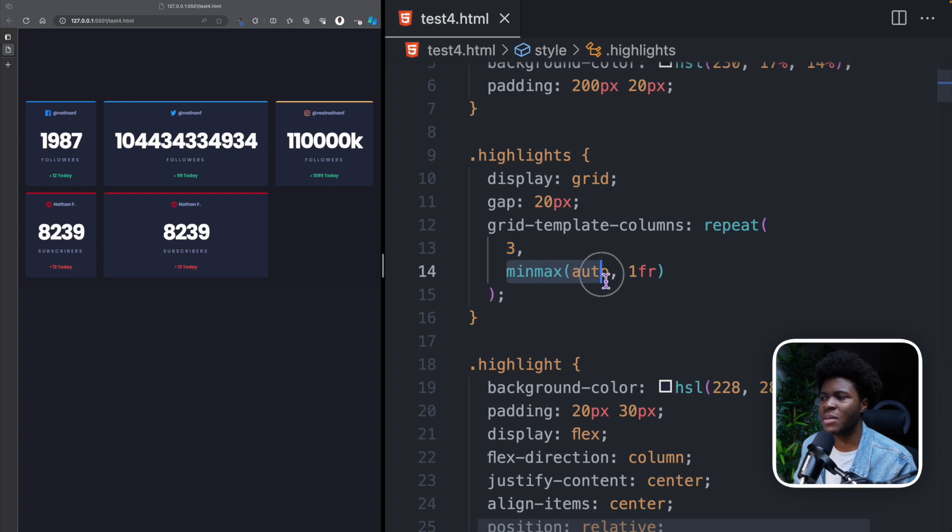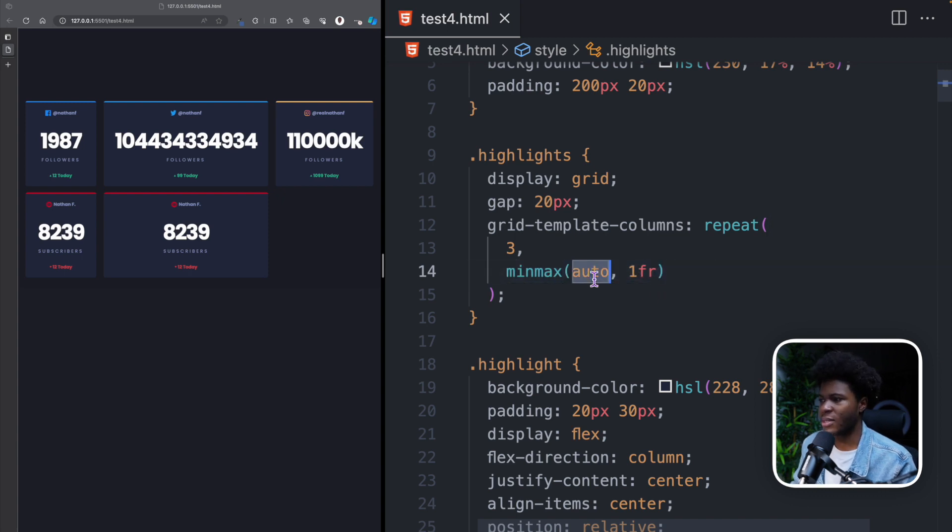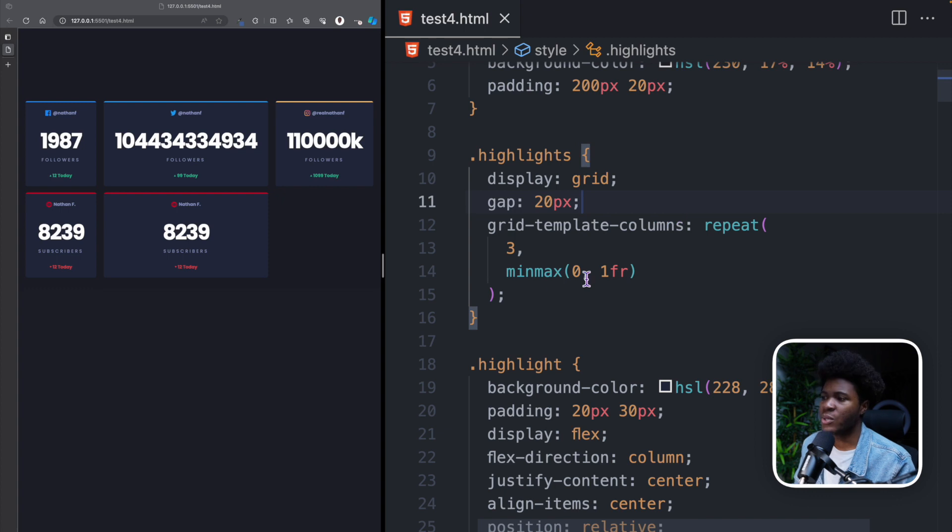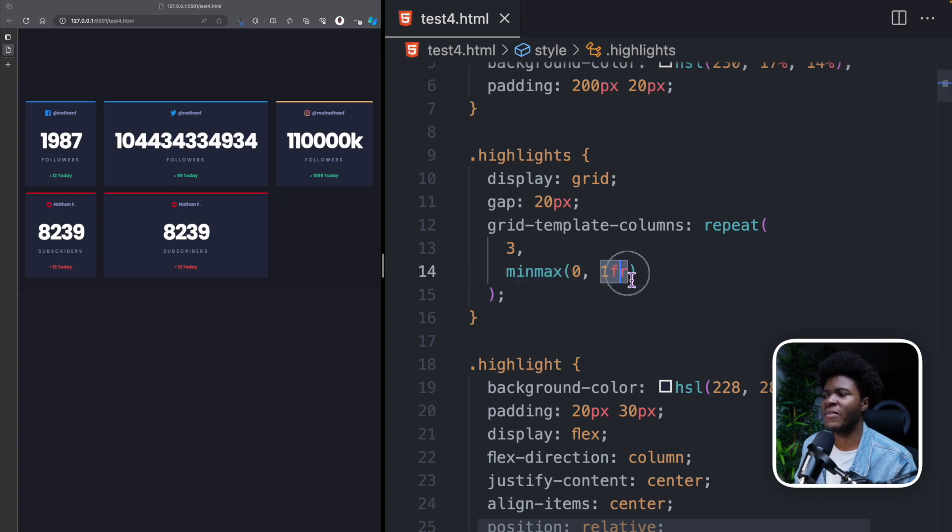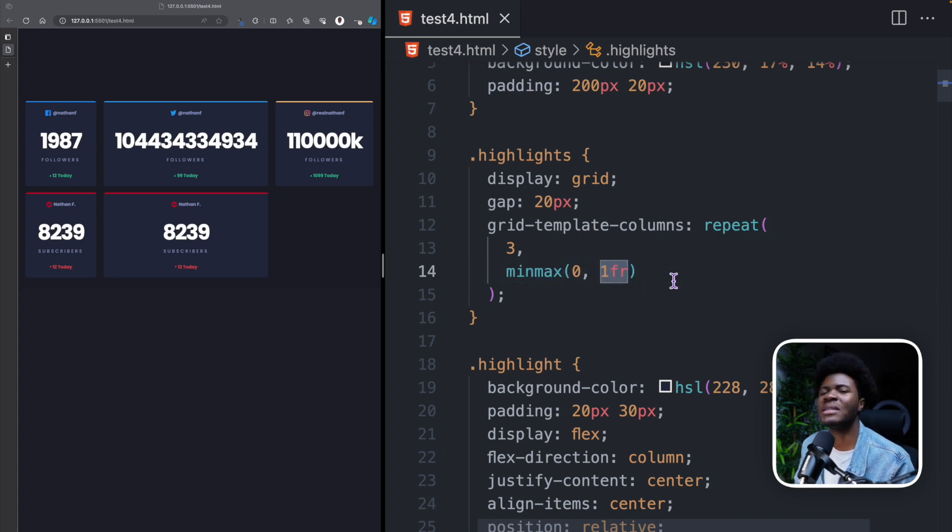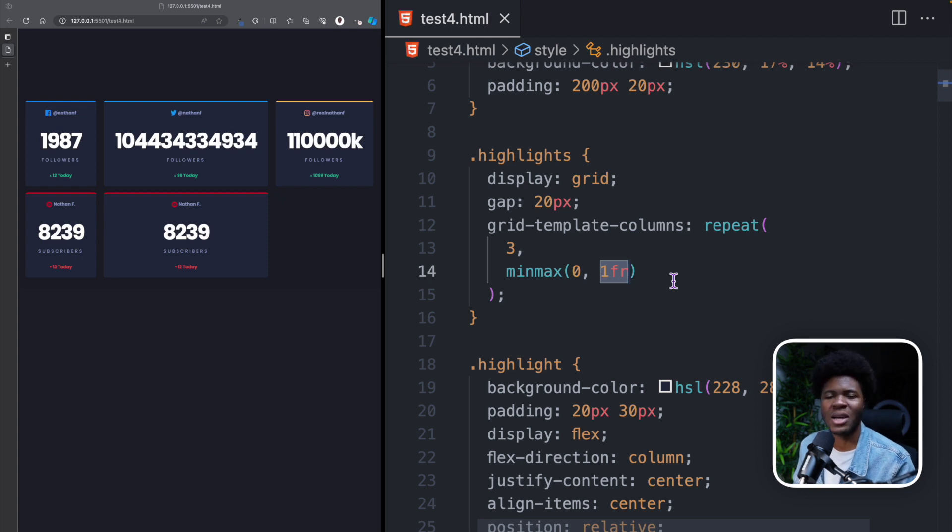Coming back here, instead of leaving this as minmax(auto, 1fr), you can use minmax(0, 1fr). This way, the min is not going to be automatic. The min is going to be 0 and the max is going to be 1fr. And this way, CSS Grid can distribute the same amount of space to all your columns regardless of the content.